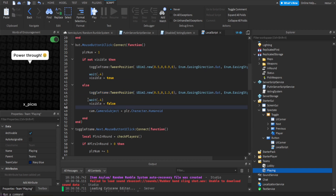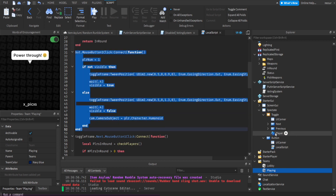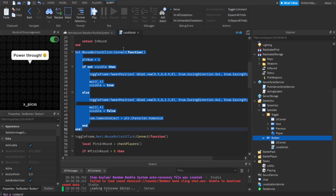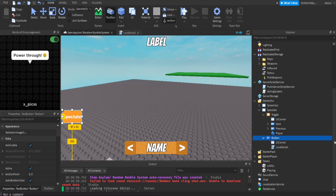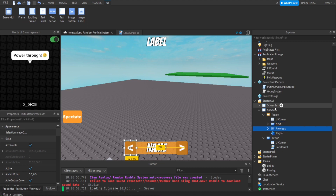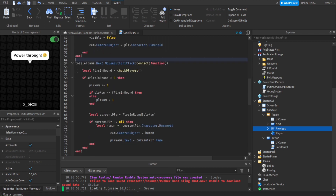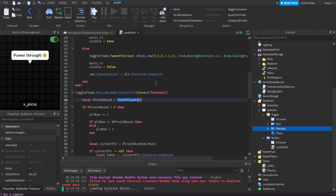If a player is currently spectating someone, clicking the spectate button returns them to their own camera — we set the camera subject back to the local player's character. This is just for the spectate button. Now for the next button — clicking next is pretty much the same as previous except it's incrementing the index.